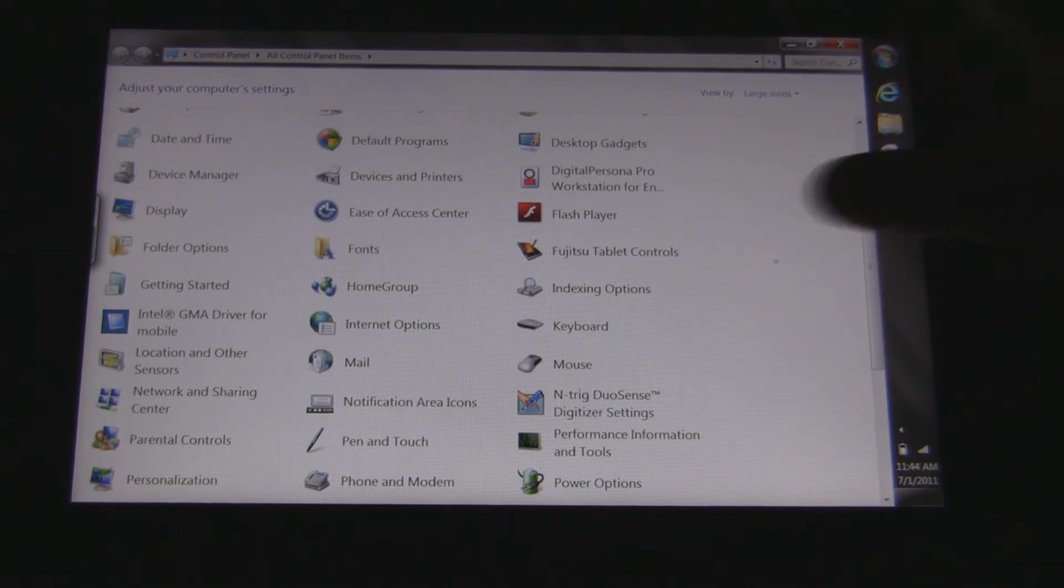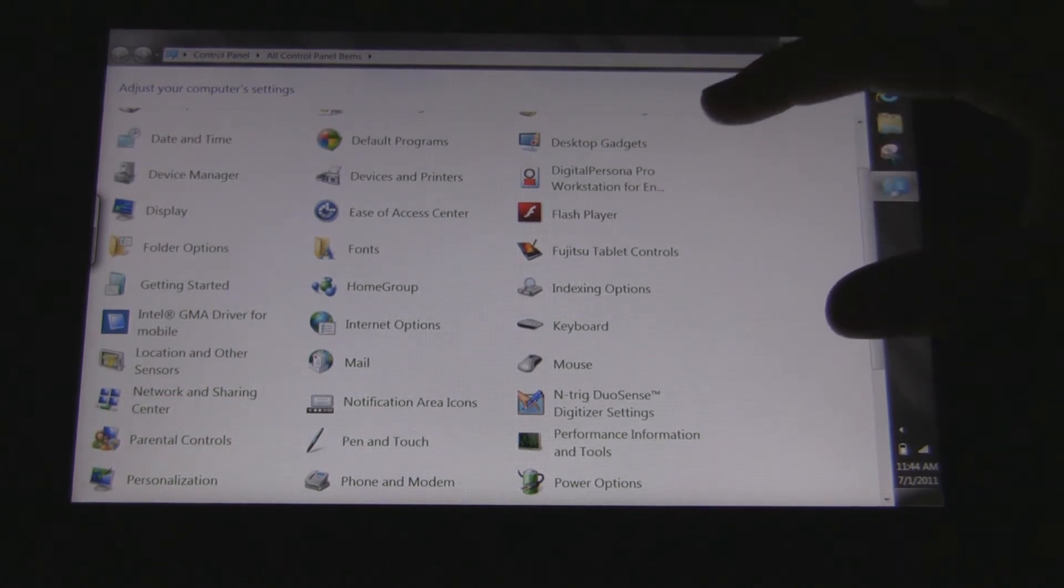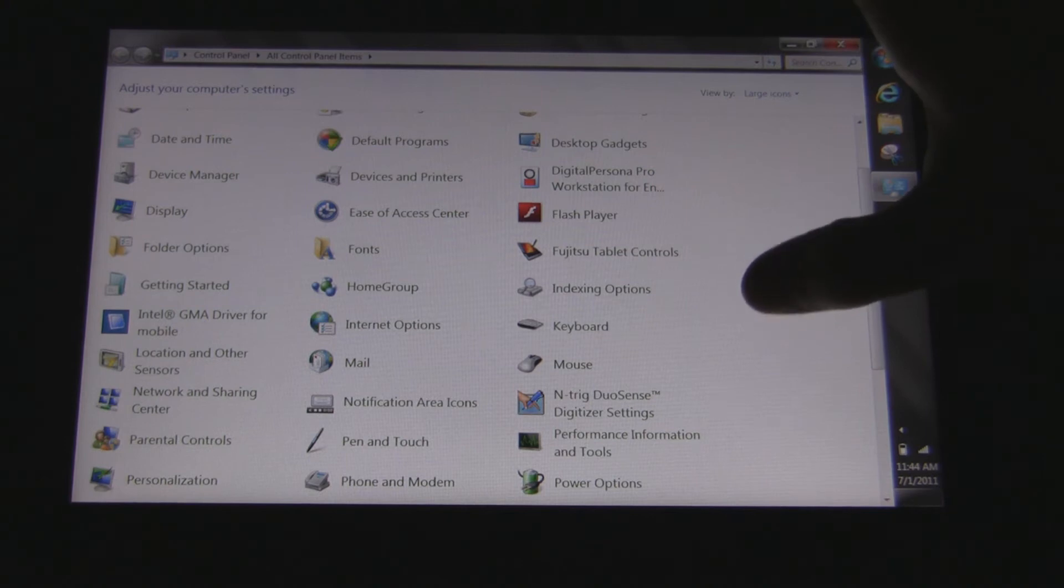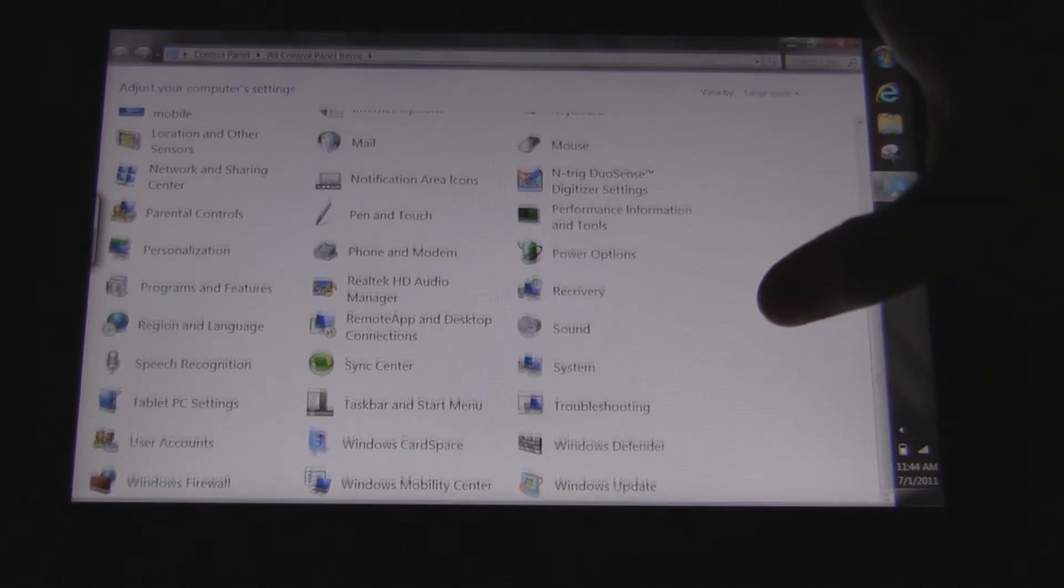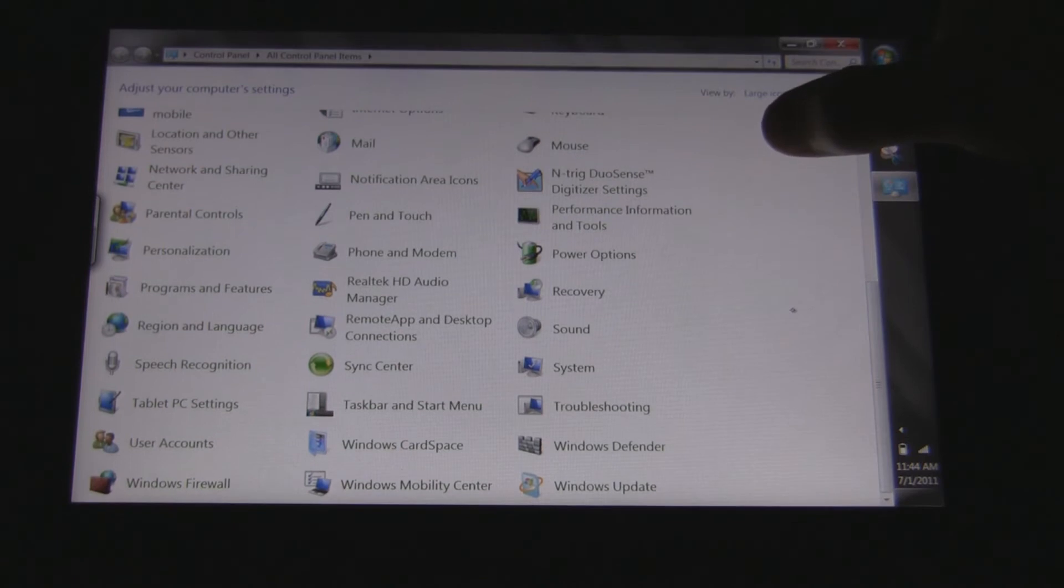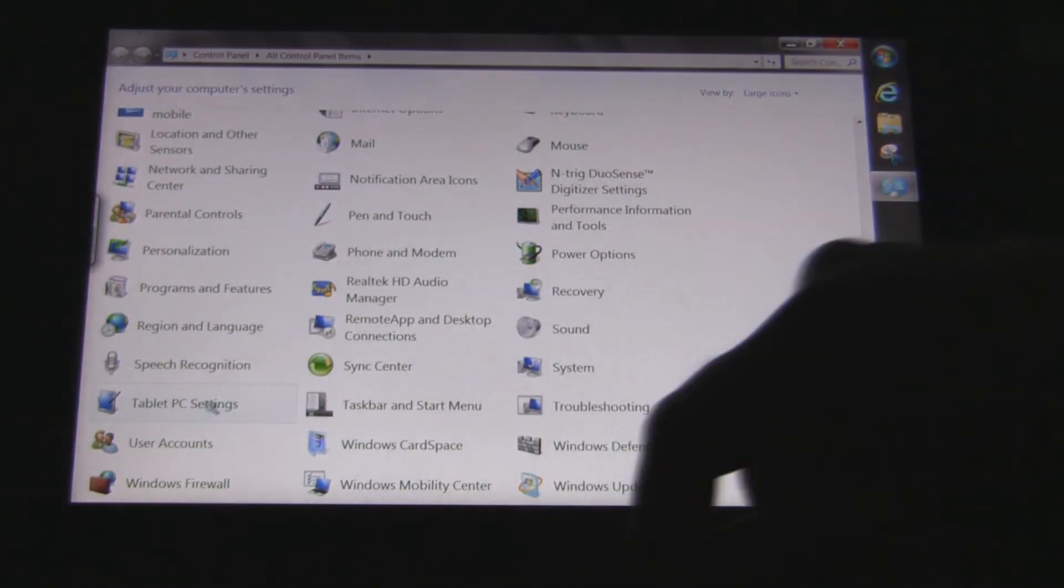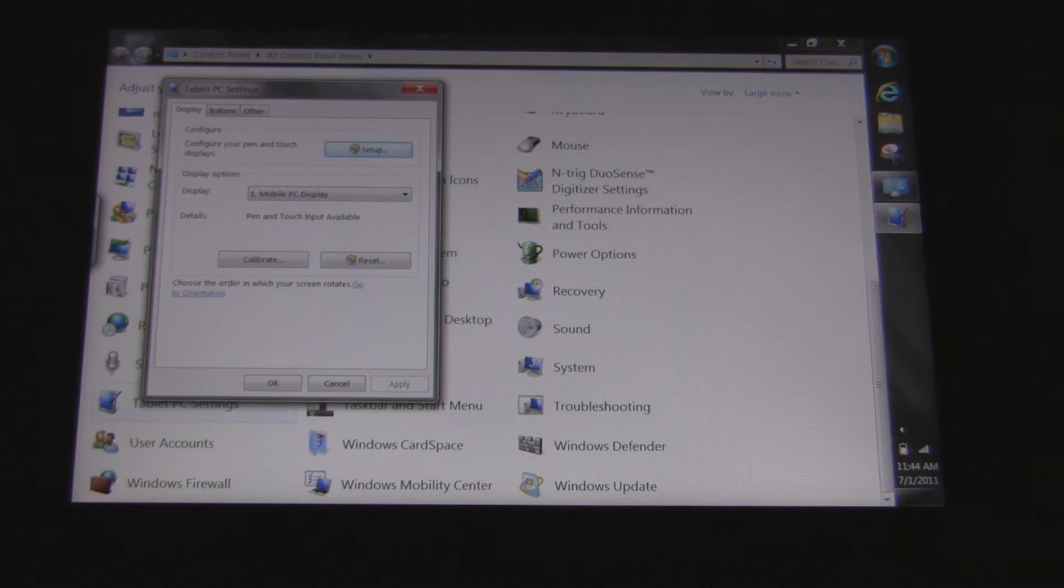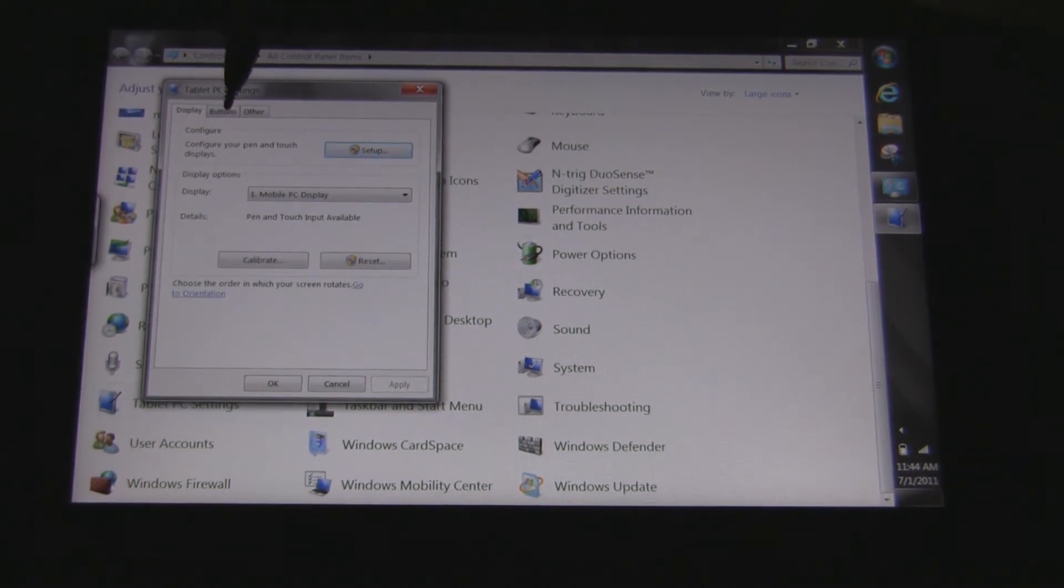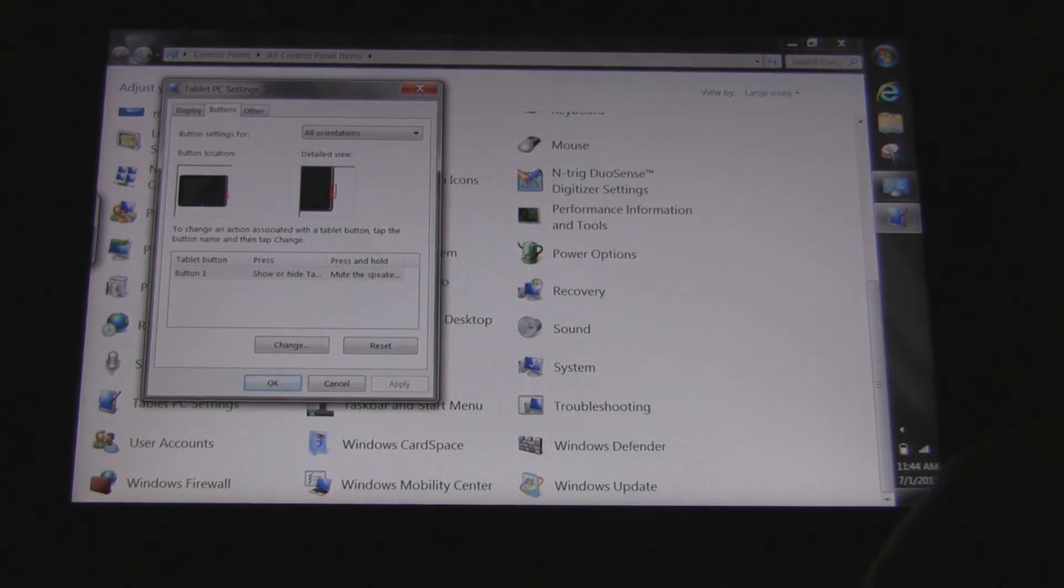Let's see what else we're looking at. There's not much under the Fujitsu tablet controls. Display, I haven't changed much in there. Let's take a look at the tablet PC settings. Not much has changed in here. We'll say under buttons, here's where you can customize the Fujitsu buttons on the right.